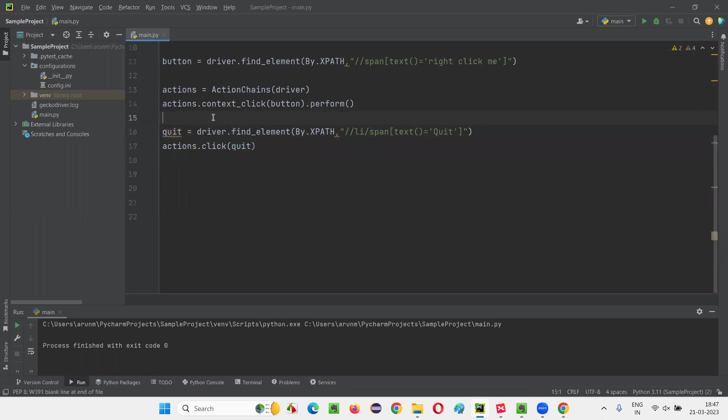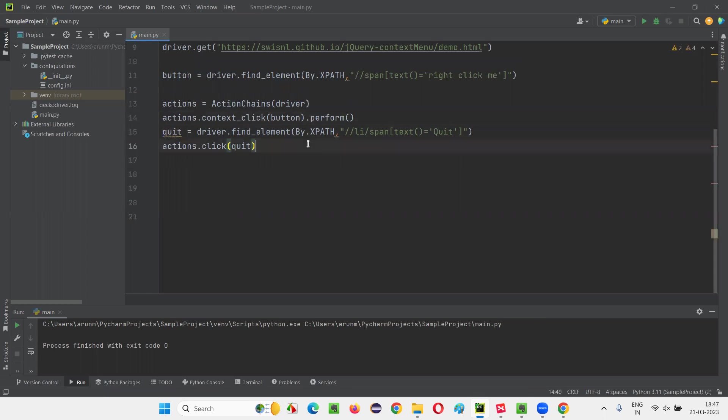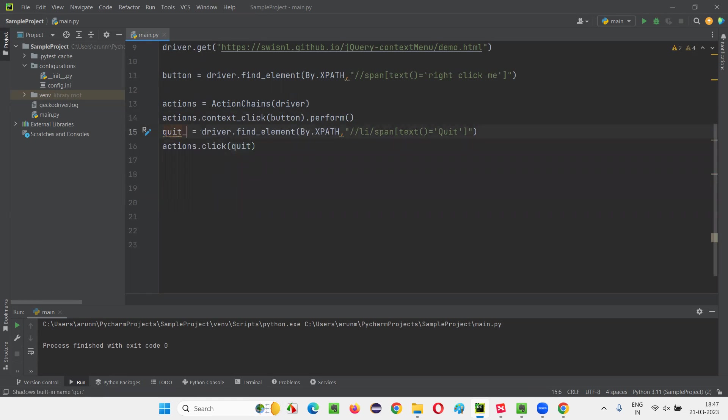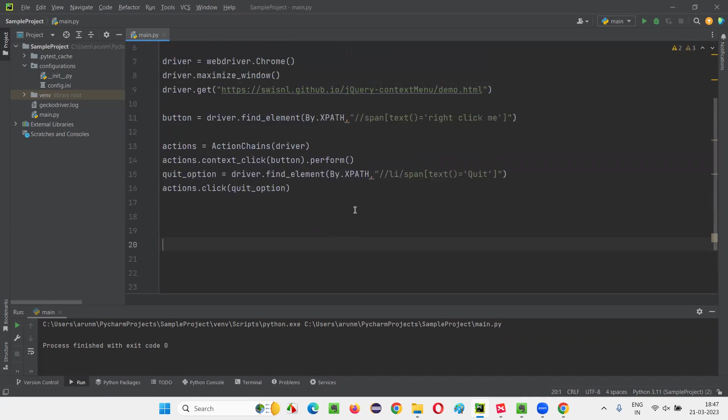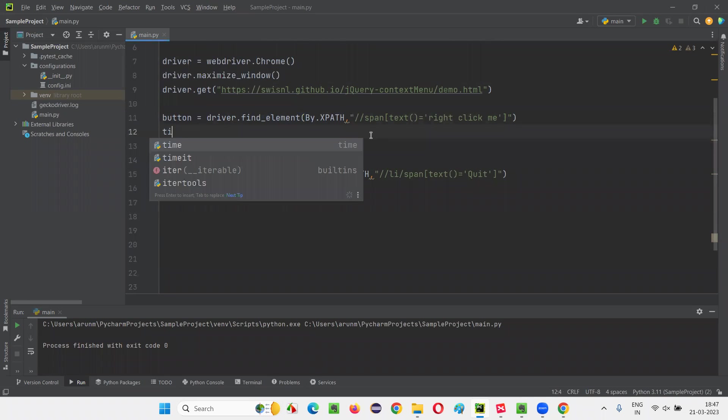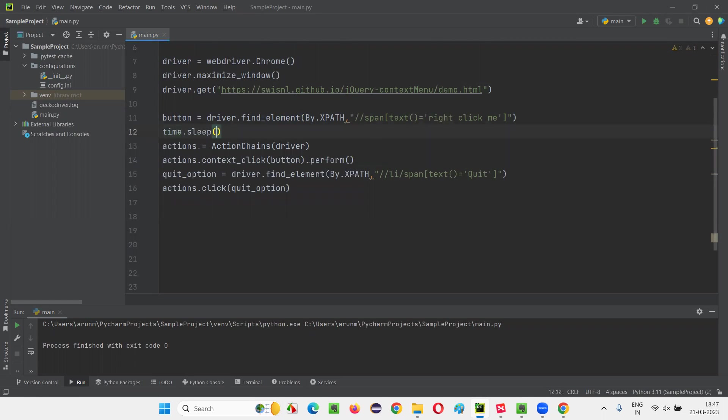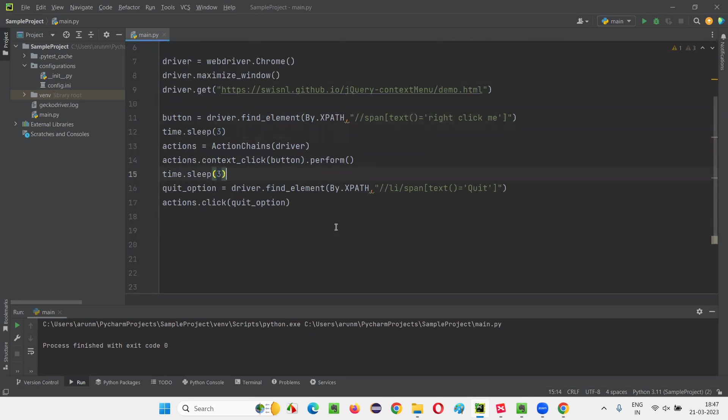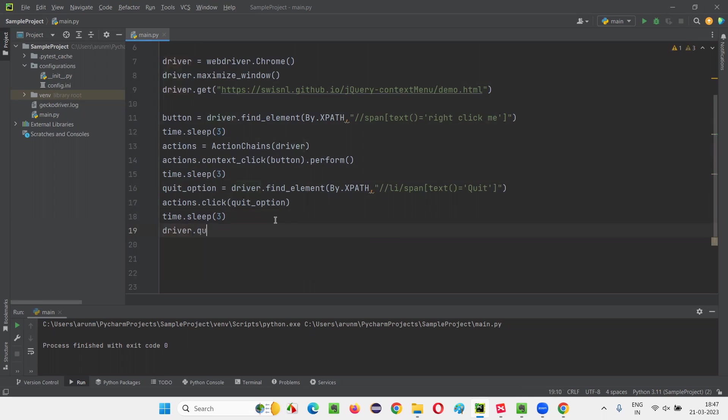Done. That's it. Let's see. So here I'll say quit_option. Fine. So here, just for demonstration purpose, I'll add time dot sleep here and there. Time dot sleep. I'll give that as three seconds here. Then after context, we rightly comes again, I want three more seconds. I'll give after this is clicked, after the quit option is selected, I'll give three more seconds. And finally, I'll say driver dot quit. We'll close the browser.